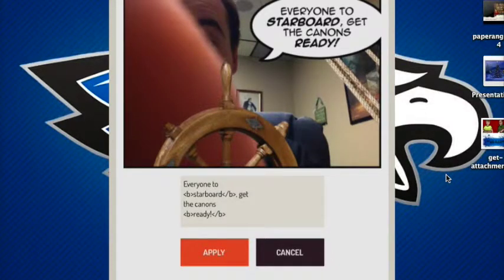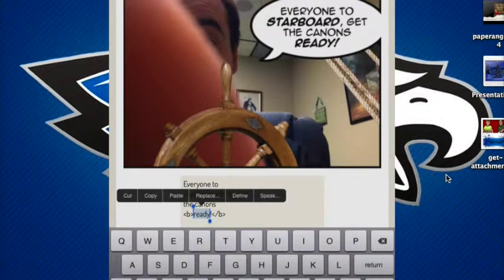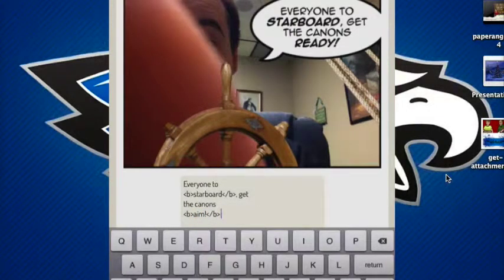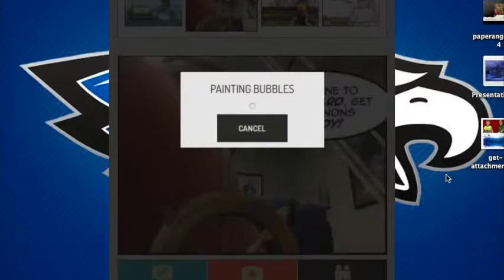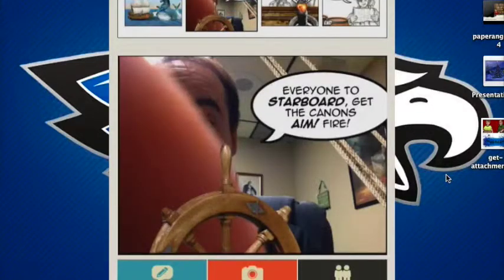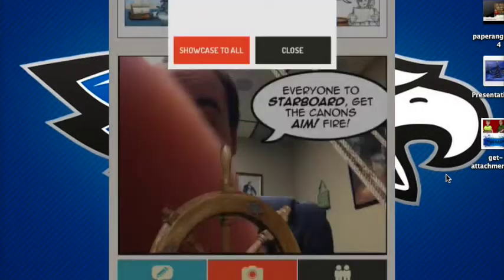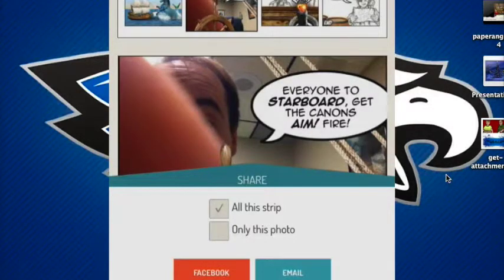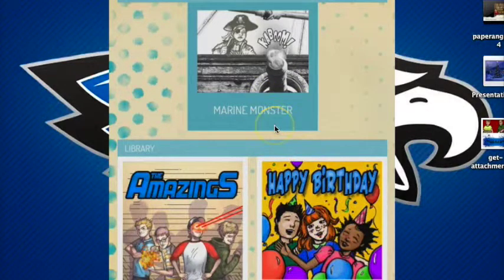Once you've taken your photos, hit the edit button and it shows your storyboard. Just hit Edit, then Apply, and it will create the speech bubble for you automatically. That's actually pretty cool — it looks like I'm pointing to fire the cannons: 'To starboard, get your cannons, aim, fire!' Once finished, you can share it to showcase it, or do a regular share via email, save to camera roll, or post to Facebook. You can create birthday cards, superhero books, creature features, and many more — it's a fun app, very simple for anyone from PK through sixth grade.